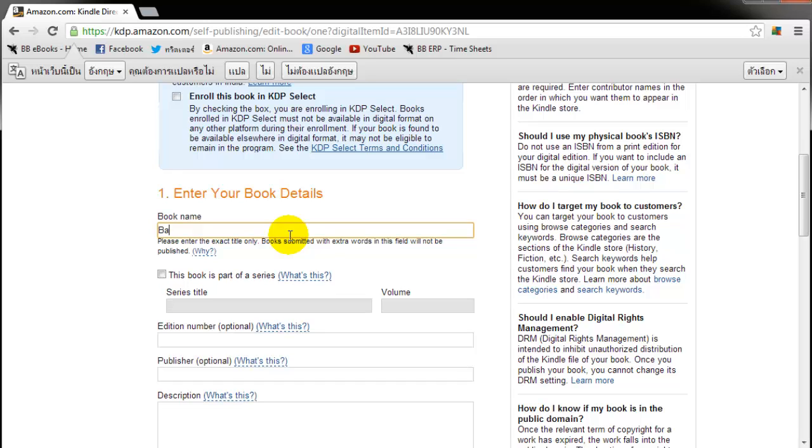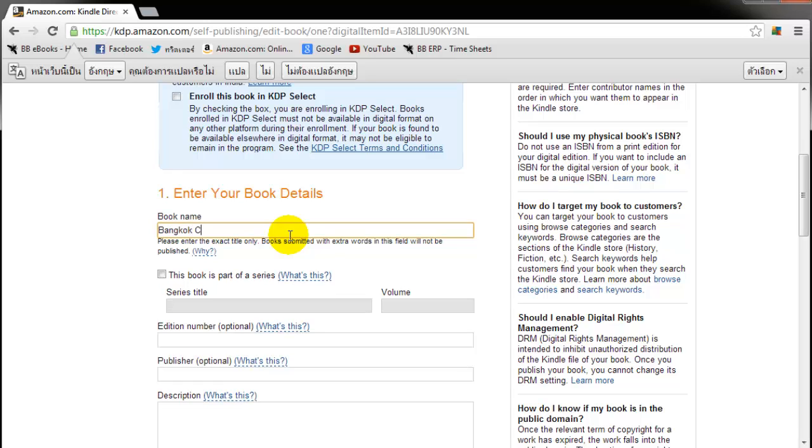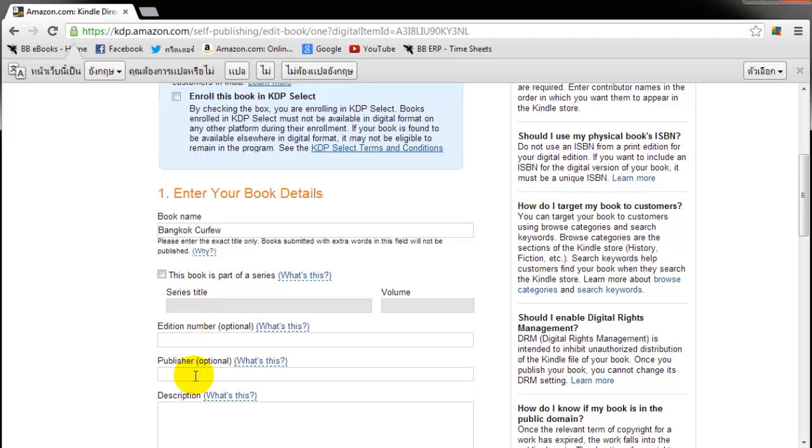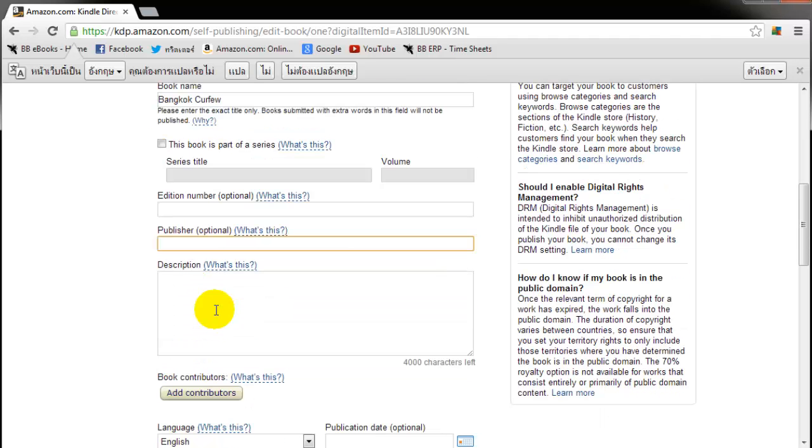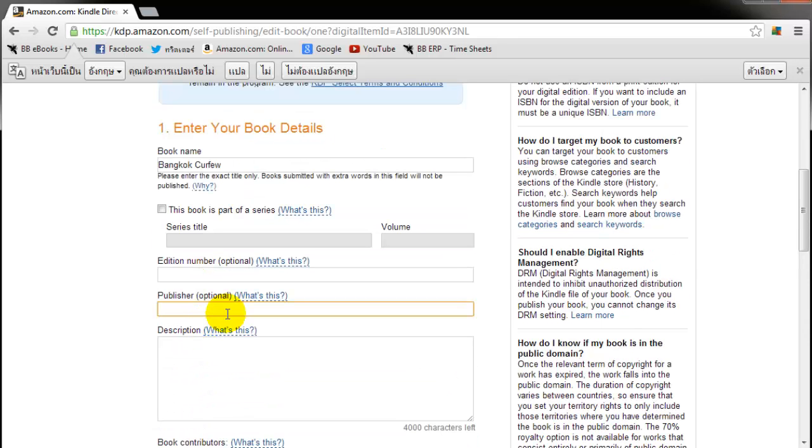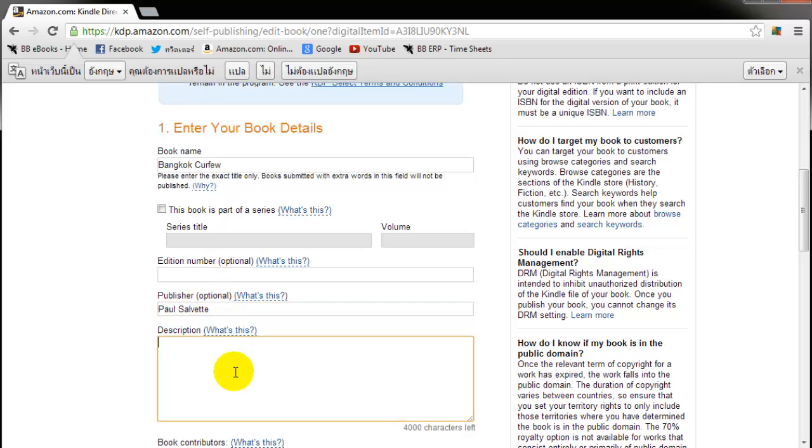This stuff is pretty self-explanatory. Book name. Obviously you just want to put your title here. My book is called Bangkok Curfew. There's some extra additional optional stuff here. You can have it as part of a series or the edition number.